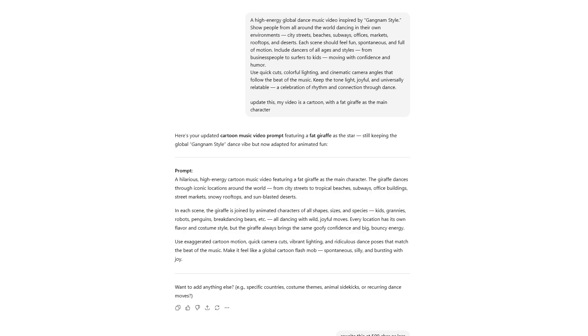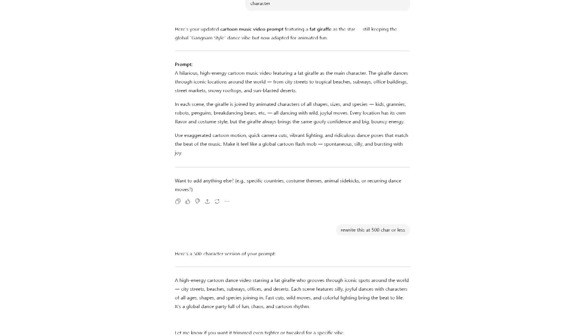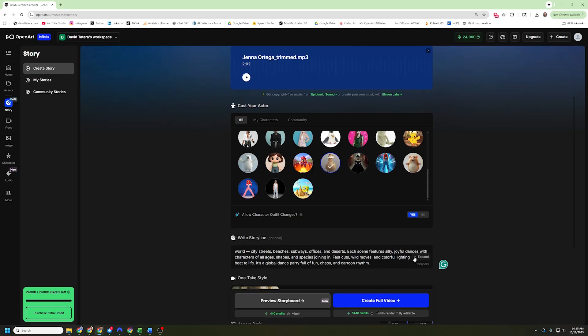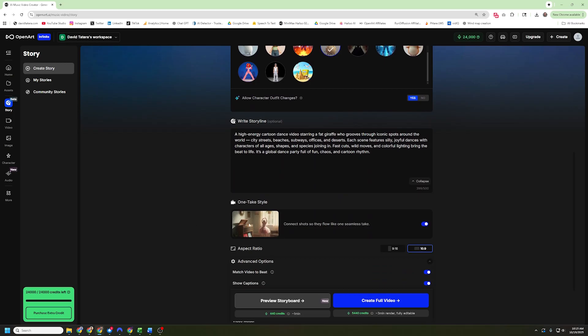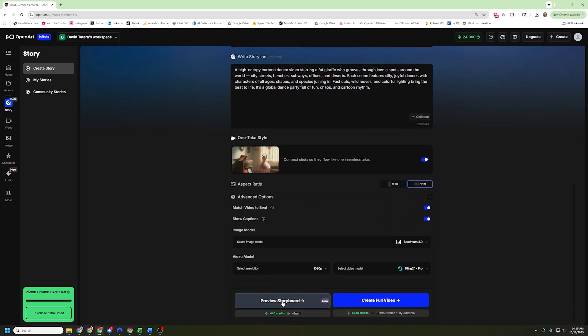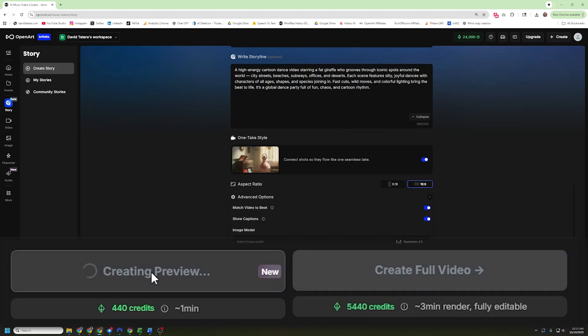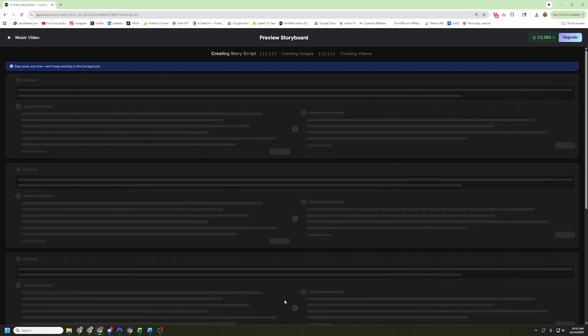Next, I needed a storyline. So I went to ChatGPT and asked it to create a storyline for a high energy global dance music video inspired by Gangnam Style. But it turns out that you can only have 500 characters in your storyline. So I had to go back and create a little bit of a shorter version and put that into here. Then I came down to the preview storyboard here. And I'm going to go ahead and preview this storyboard before I make it because it is 440 credits to preview it and over 5,000 to make it. And the process of creating my storyboard took about 3 minutes.